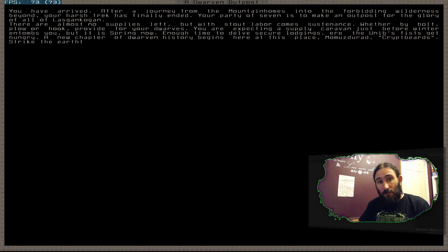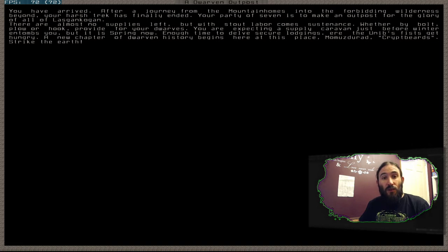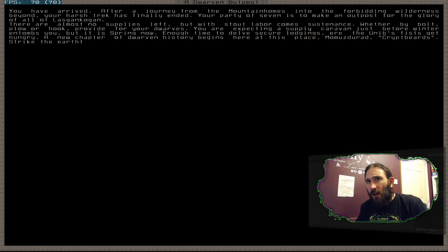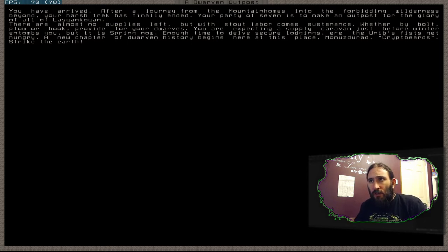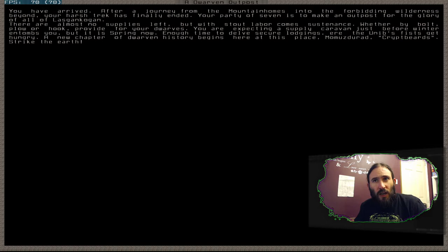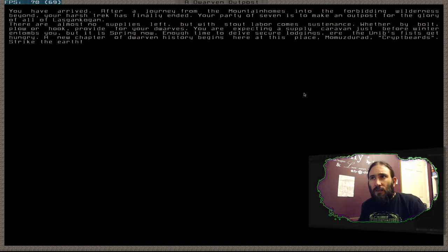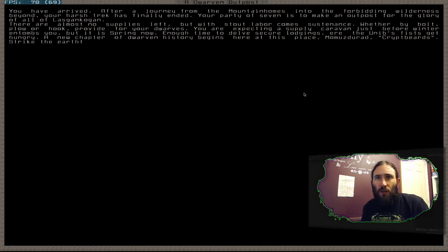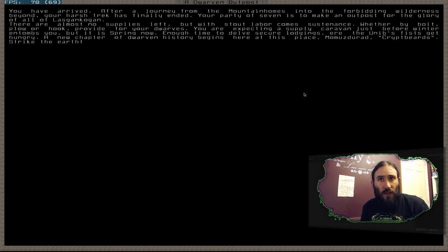Hello, YouTube. We're starting a new fortress, Gritbeard's 22. Are you ready? Then I'll begin. You have arrived. After a journey from the mountain homes into the forbidding wilderness beyond, your harsh trek has finally ended.